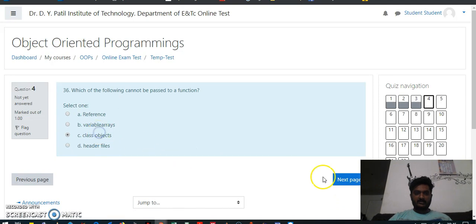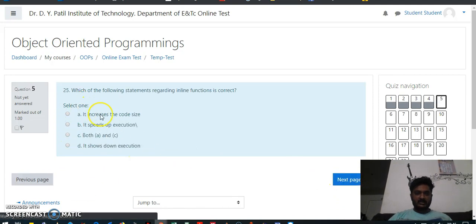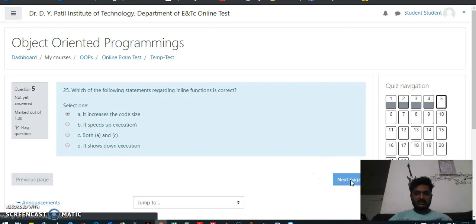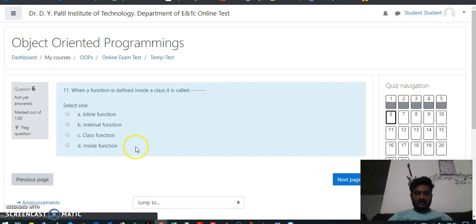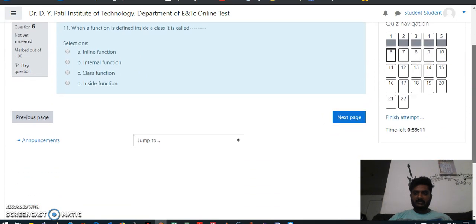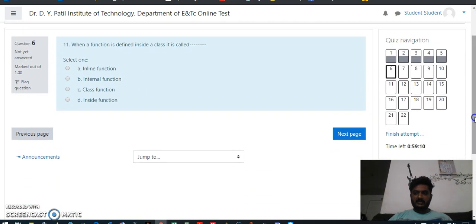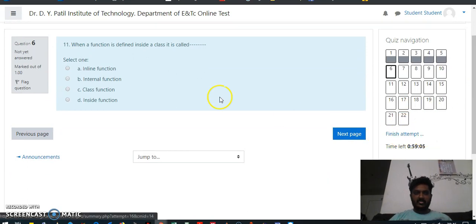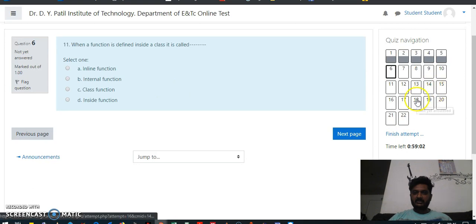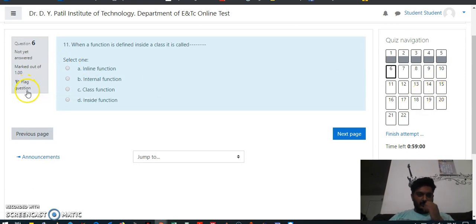Keep in mind, these are randomized questions and the options are also randomized. Like this you will attempt all questions, and when you feel that you are finished with the test, you will click on 'Finish attempt.'